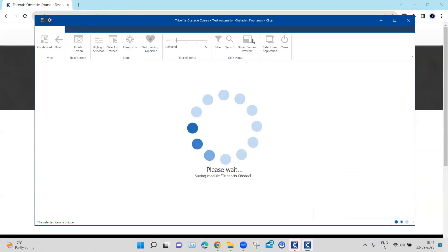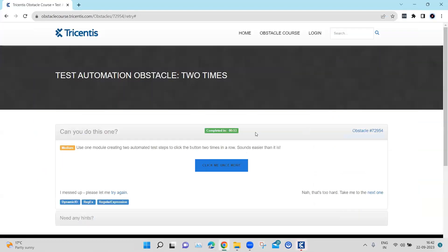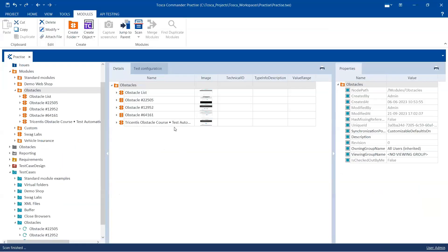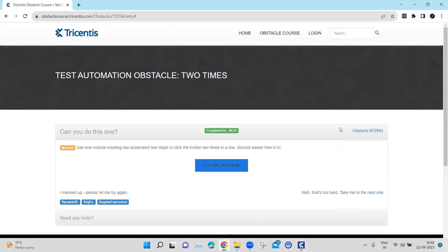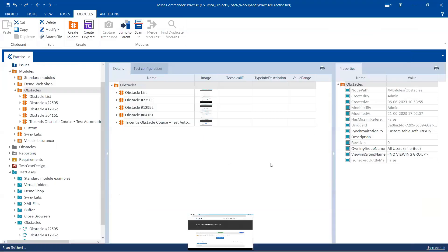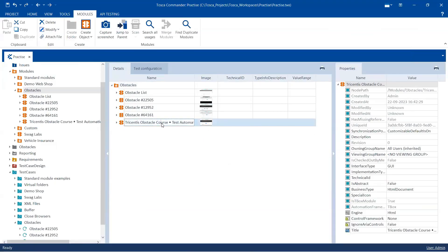So let's go ahead and save this module now. And we are going to come here and we are going to rename this module first.